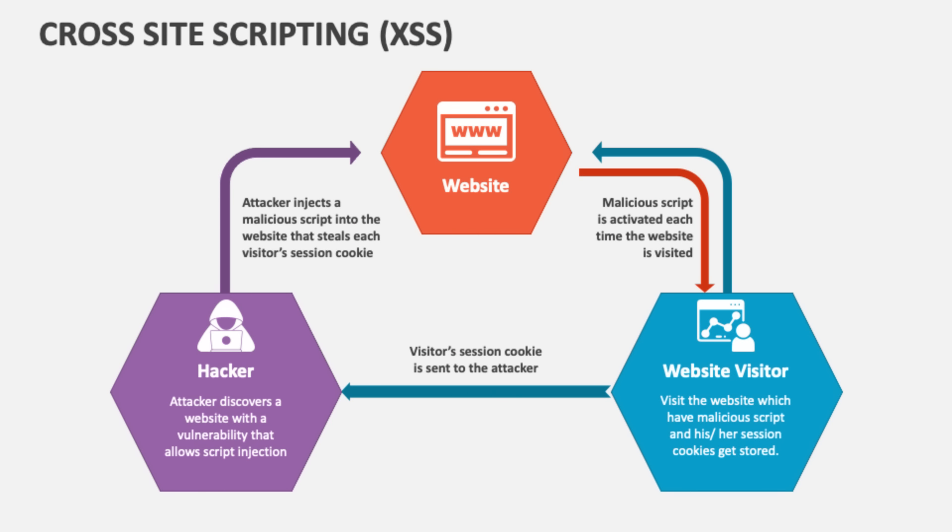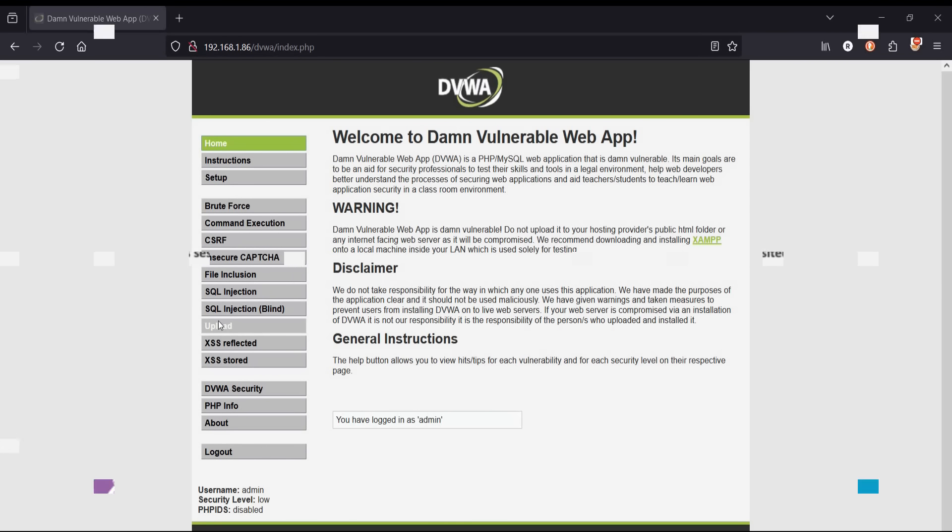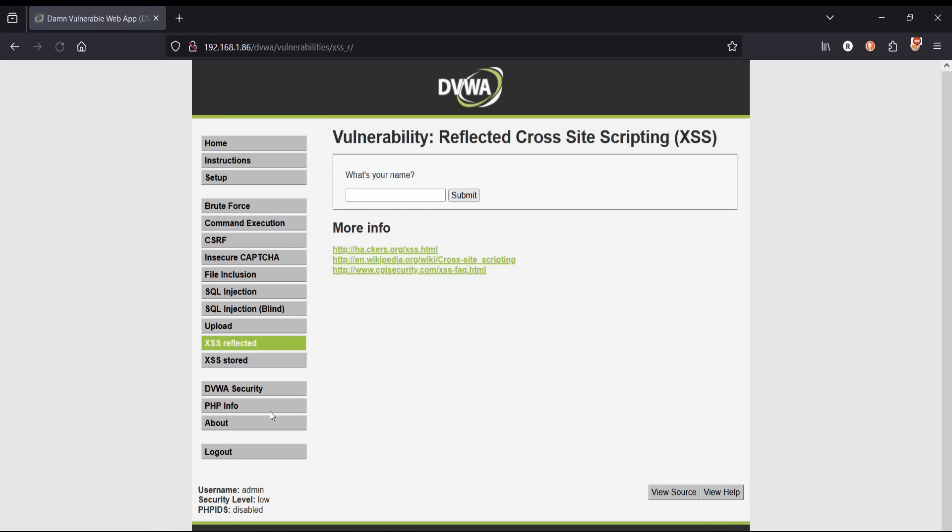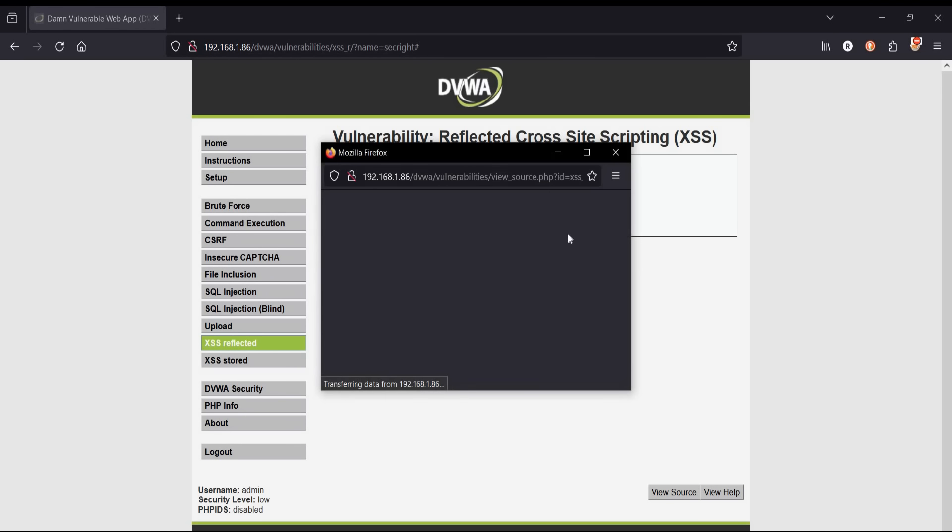Security level set to low by default. Click on XSS reflected and here we are. What's your name? Type any name and tap on submit. It simply reflected the input we gave. Let's check the source code.